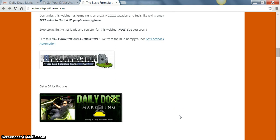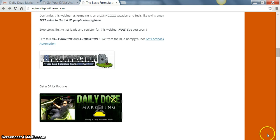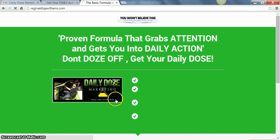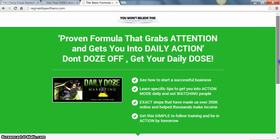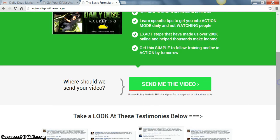What you want to do is you want to go ahead and click the link below, which is right here, Daily Dose Marketing, and go ahead and get started. Don't even waste time, just do it, just take action.